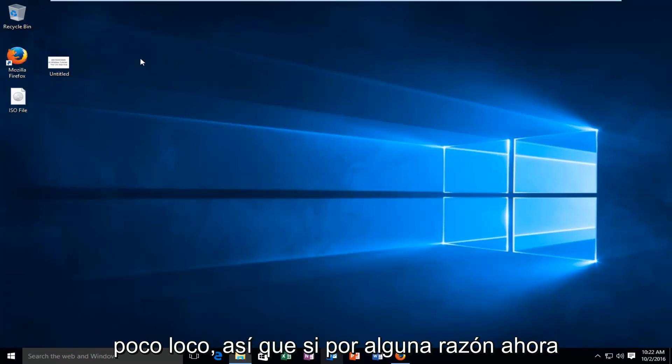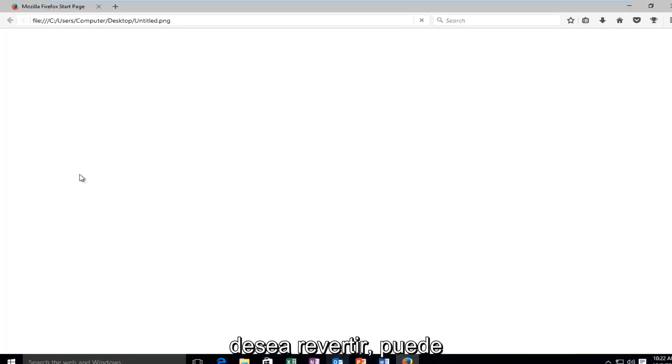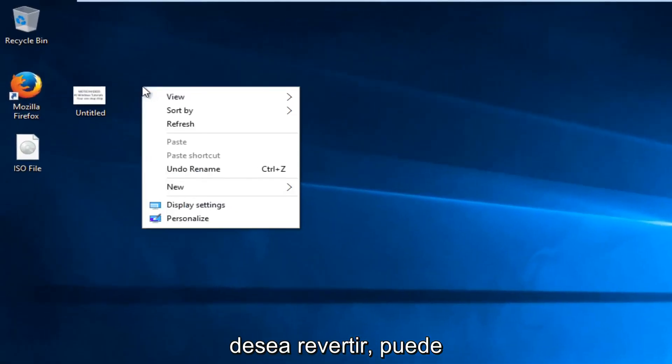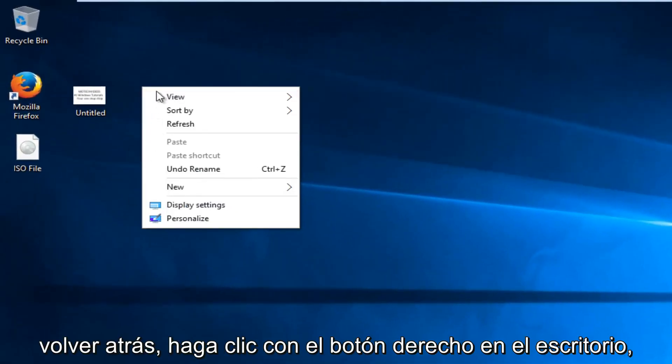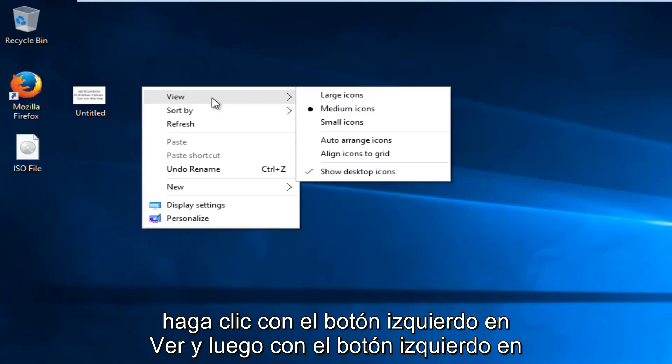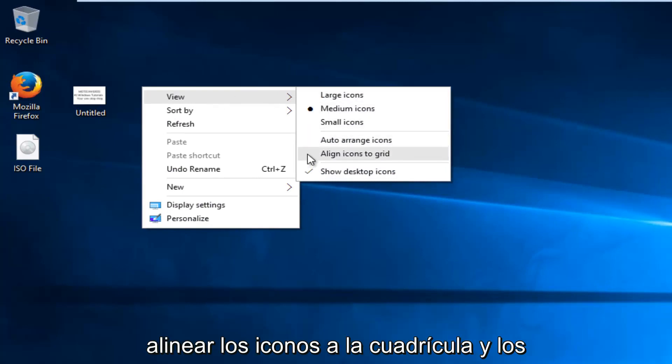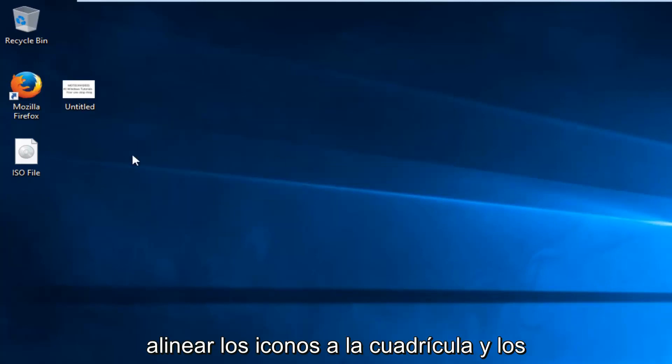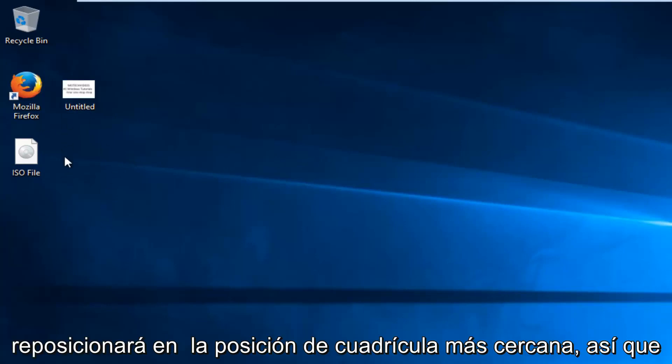So if for some reason now you wanted to revert back, you could just go back right click on the desktop, left click on view, and then left click on align icons to grid, and it'll reposition them to the closest grid position.